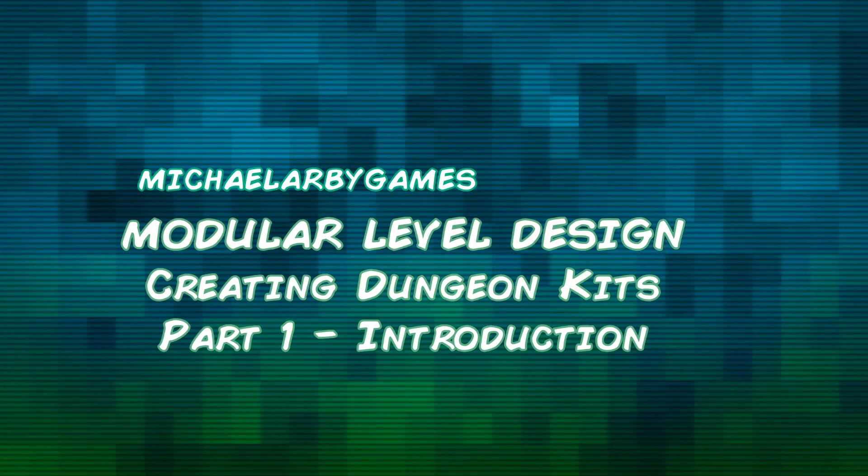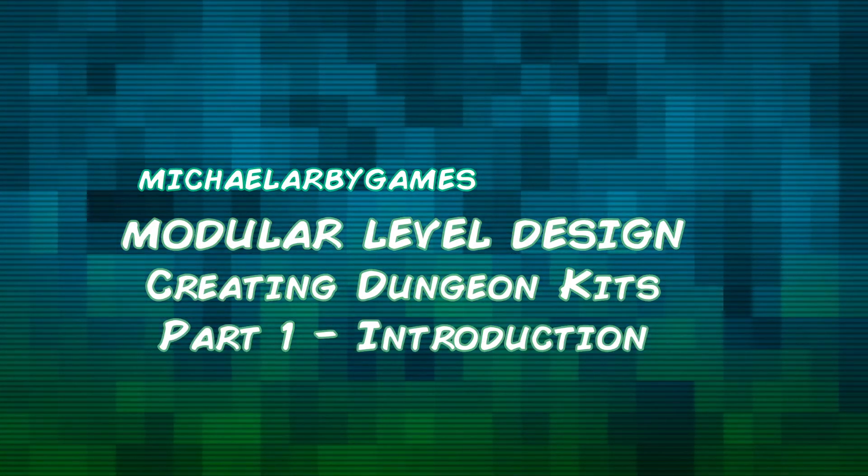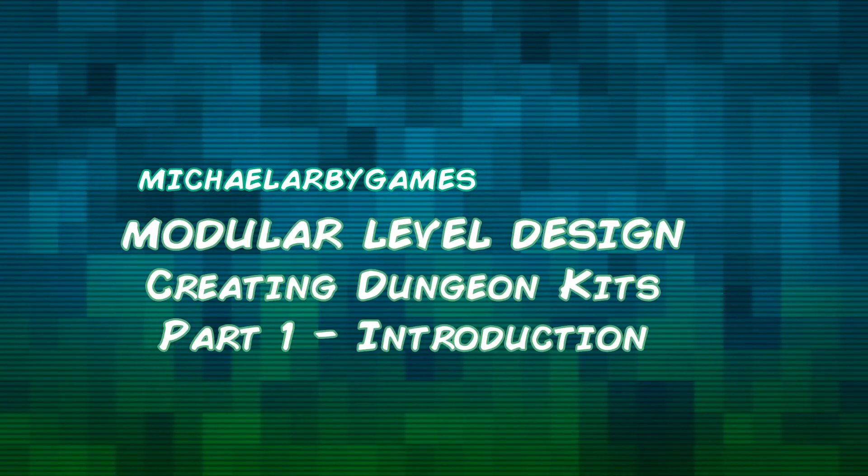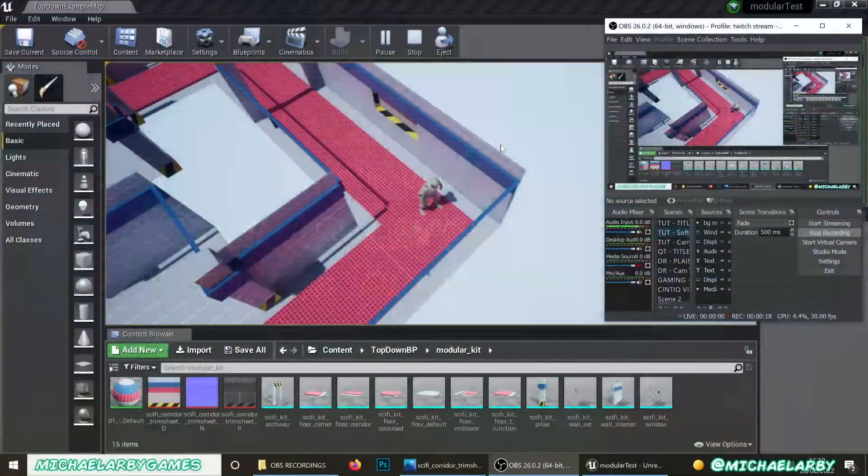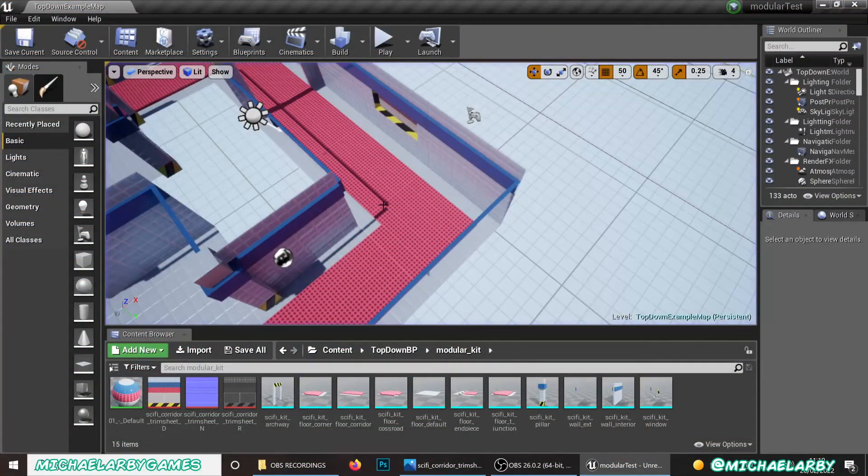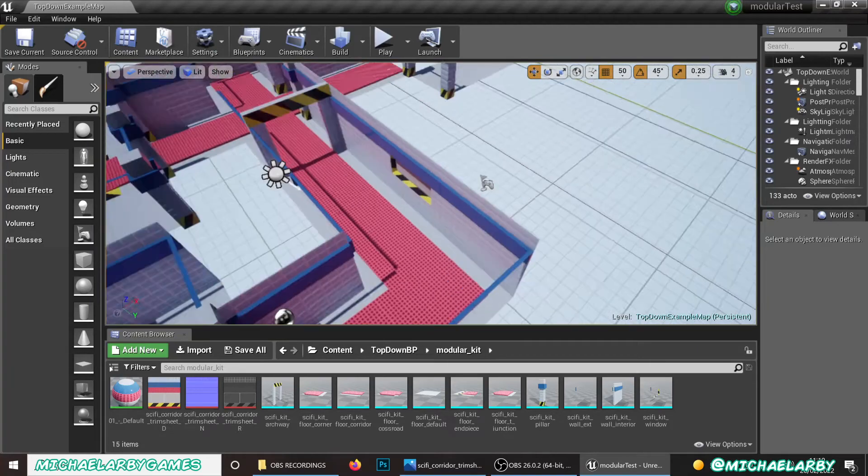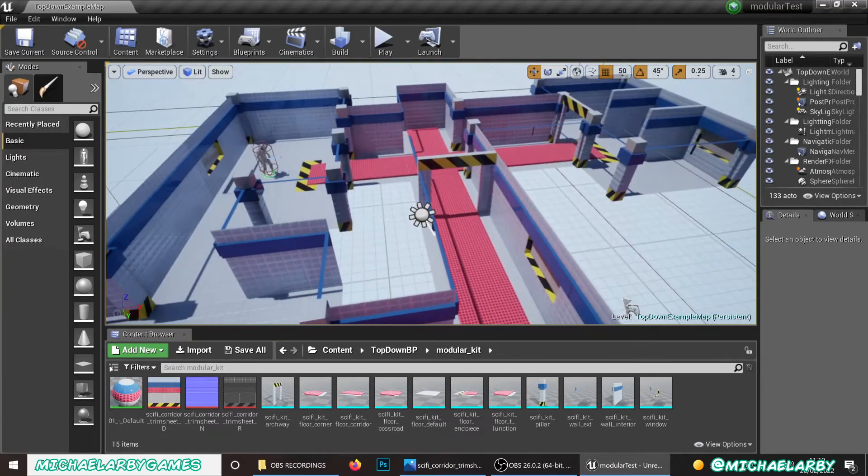This will be useful for creating something like an interior dungeon for a game like Diablo or a game like XCOM or an endless runner, something like that.